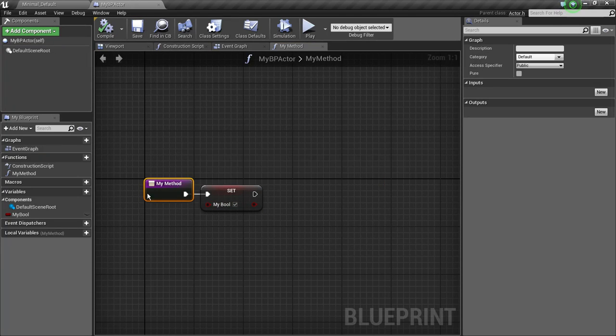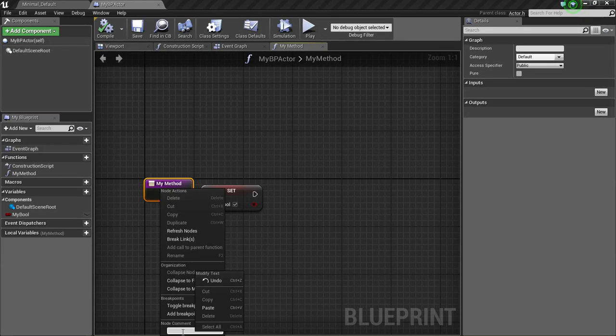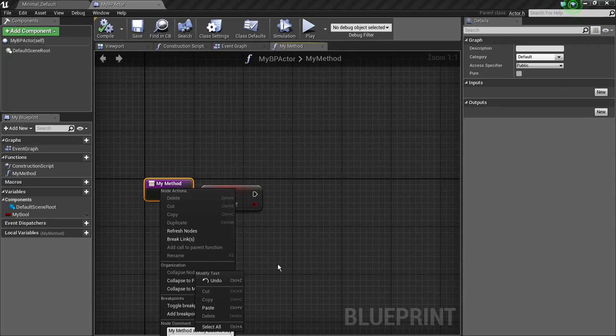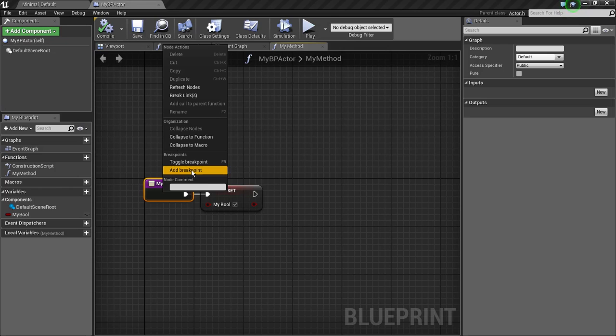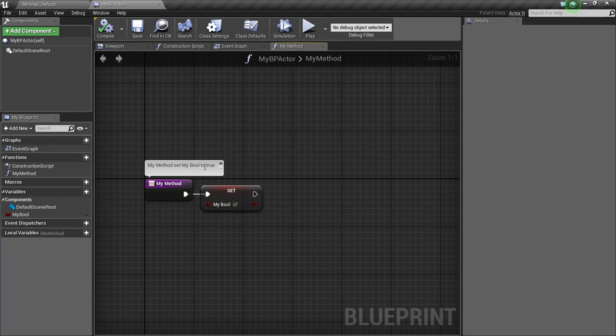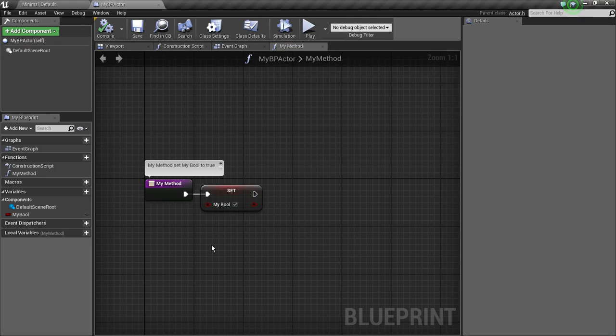So I'm going to add a node comment saying 'my method sets my bool to true.' Now this is a little redundant, but let's see... I don't know why there's two things on there. Okay. Now what I'm going to do is keep it like that and compile and save so that it saves.